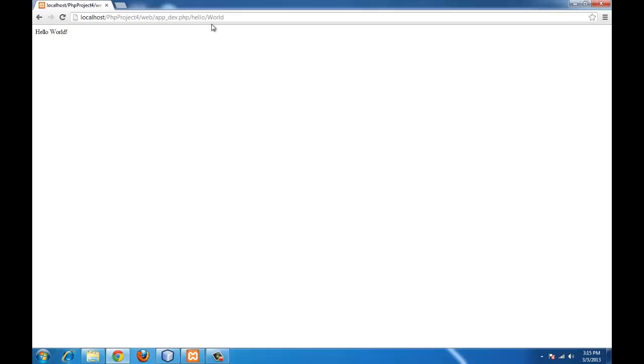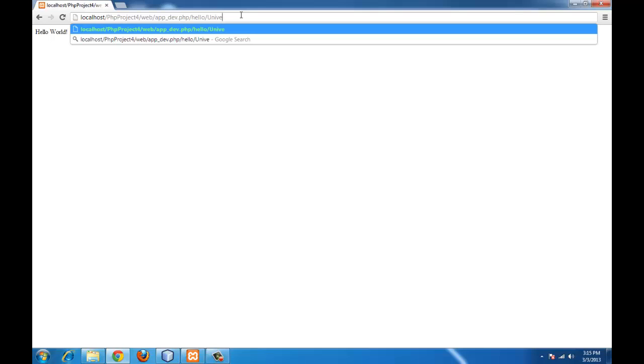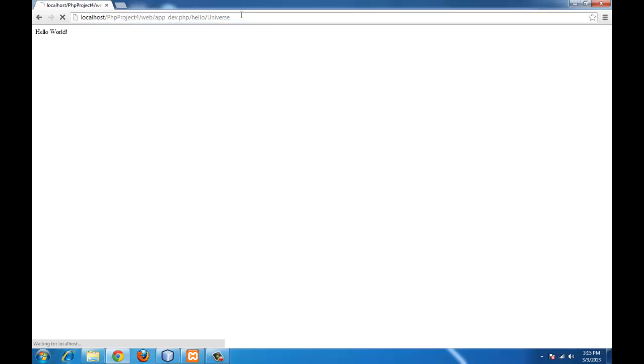Which is a variable. That's it. We have successfully printed hello world. We will try now with hello universe. Yes. That's working too.